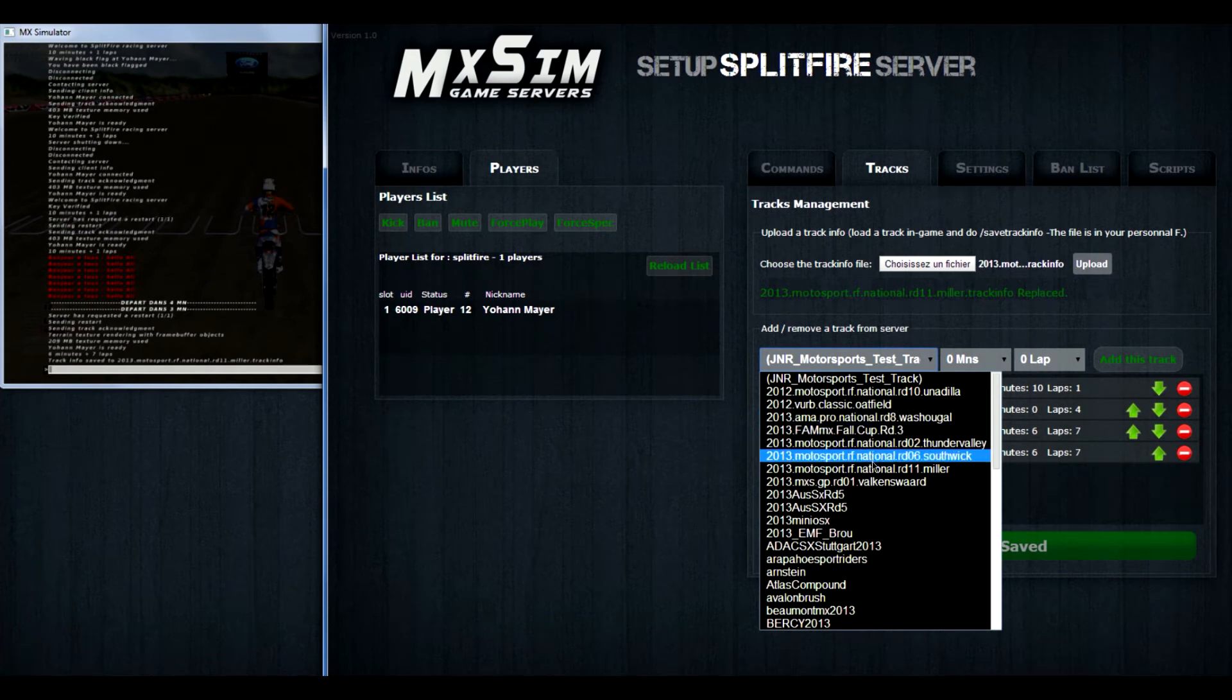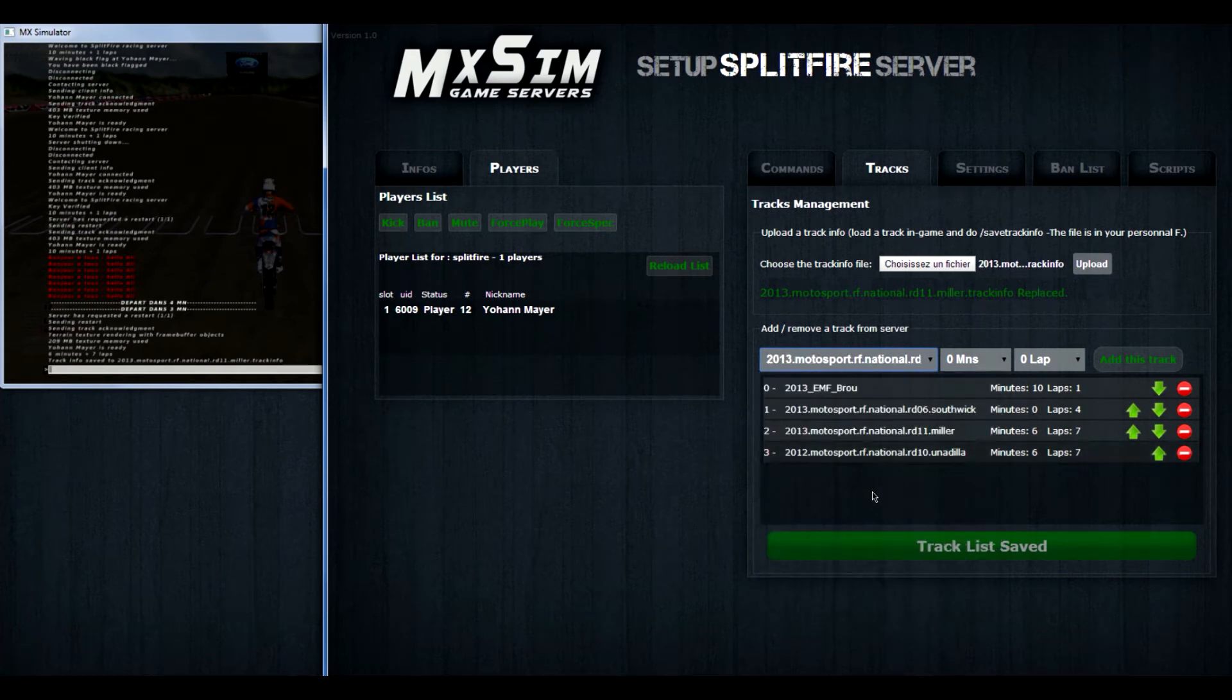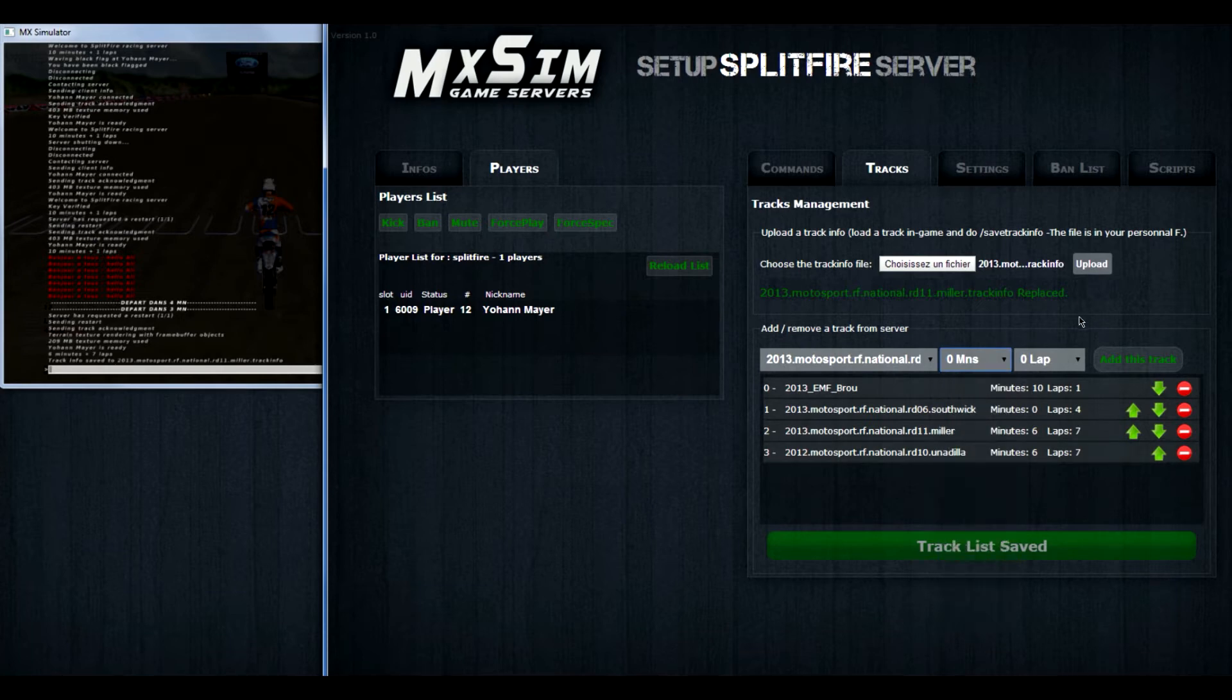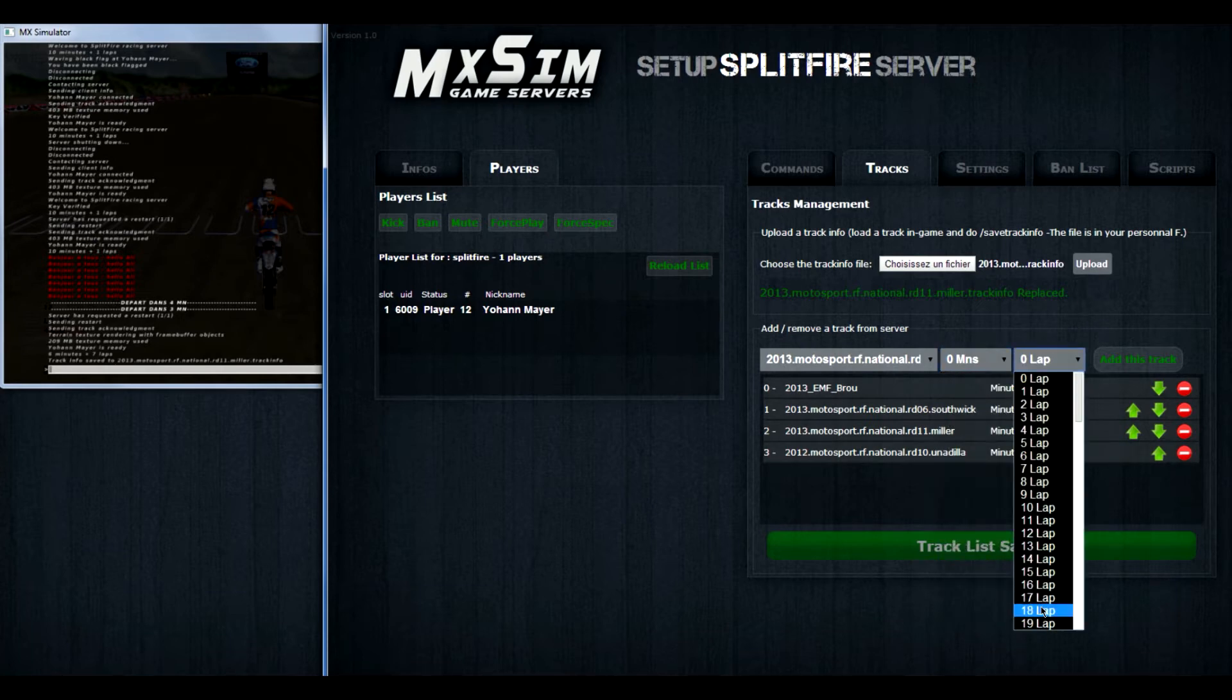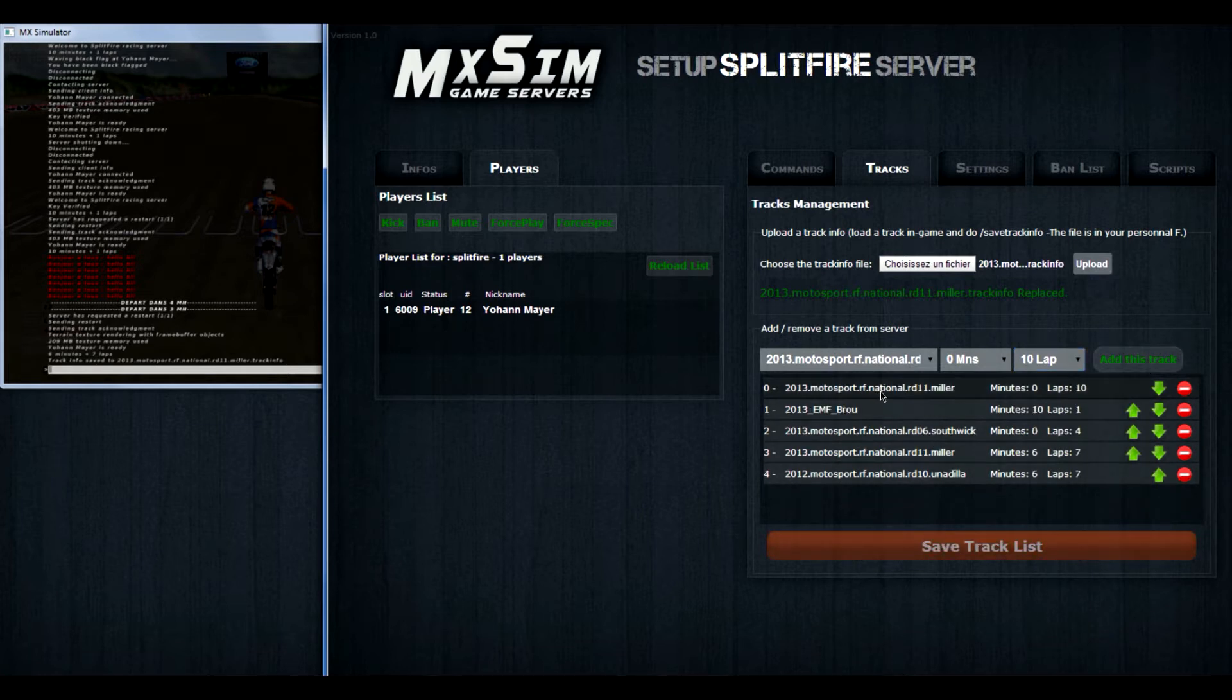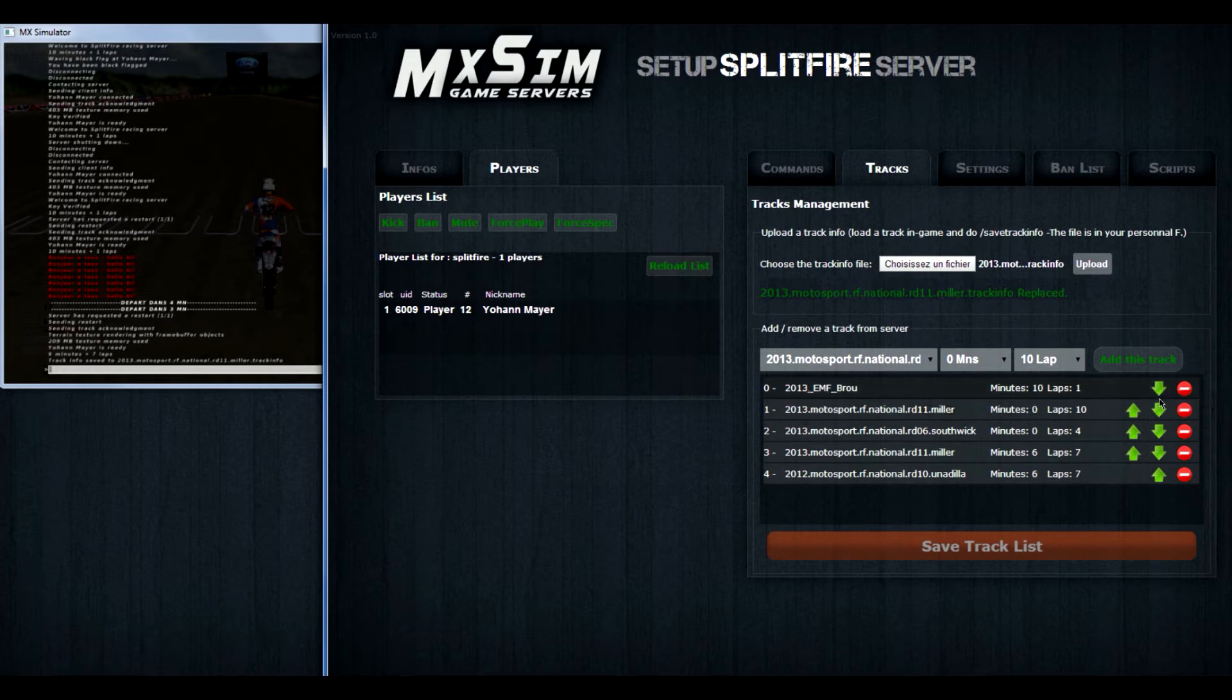And then you can find in this dropdown menu the track. And select the amount of minutes you want, the amount of laps you want. We are going to put 10 laps now and add this track. There you see it shows up at the top. It's track zero right now.